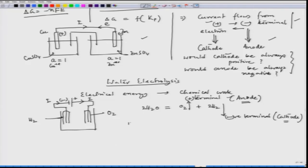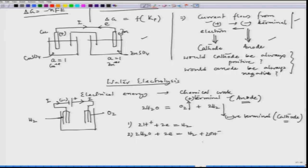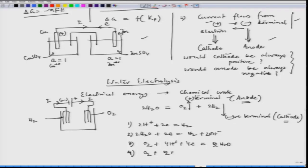Those four reactions are: first, H⁺ + 2e⁻ = H₂. Second, H₂O + 2e⁻ = H₂ + 2OH⁻. Third, considering dissolved oxygen: O₂ + 4H⁺ + 4e⁻ = 2H₂O. Fourth, O₂ + 2H₂O + 4e⁻ = 4OH⁻. These are the four major reactions possible in a water system, and these are important with regard to the corrosion of metals. We will see later on that these reactions are extremely, extremely important.